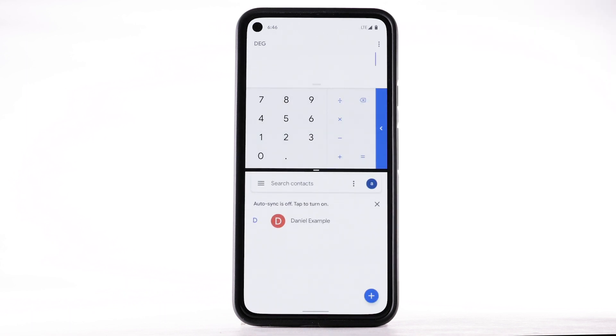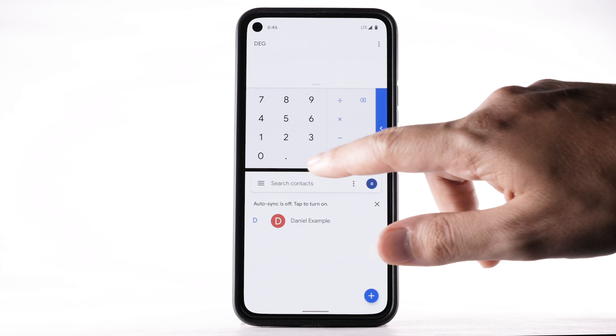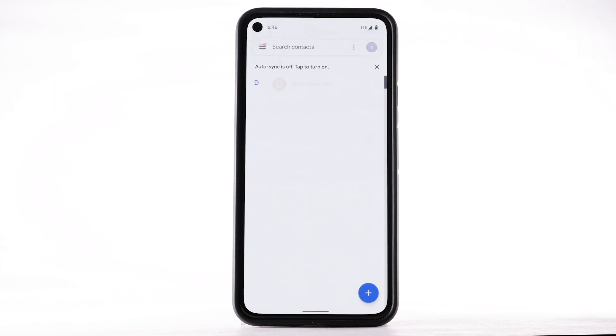When using Split Screen, the window separation bar will appear in the center of the screen. To close Split Screen, select and drag the separation bar to the top or bottom of the screen.